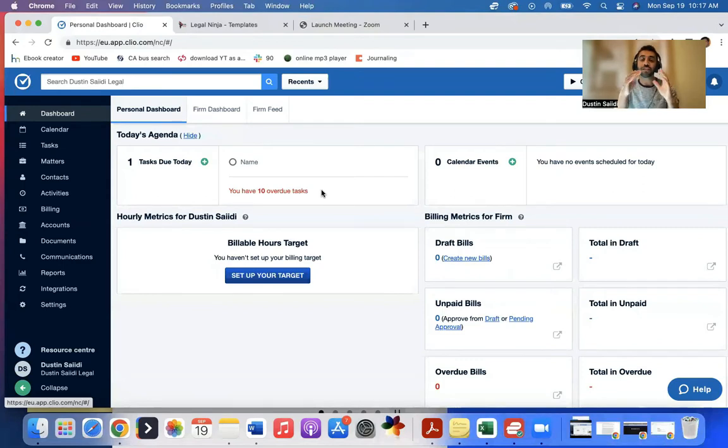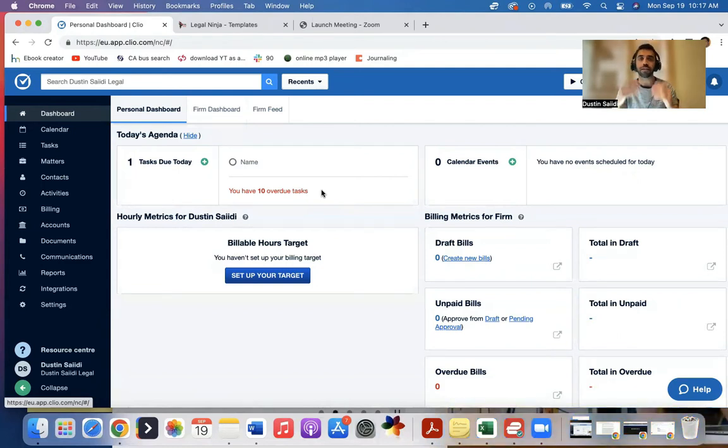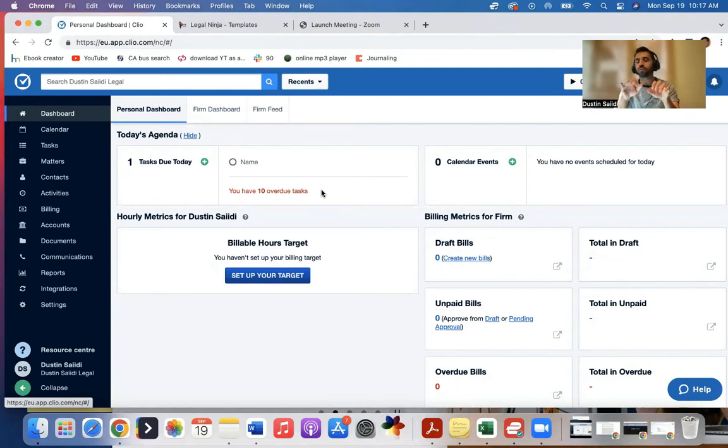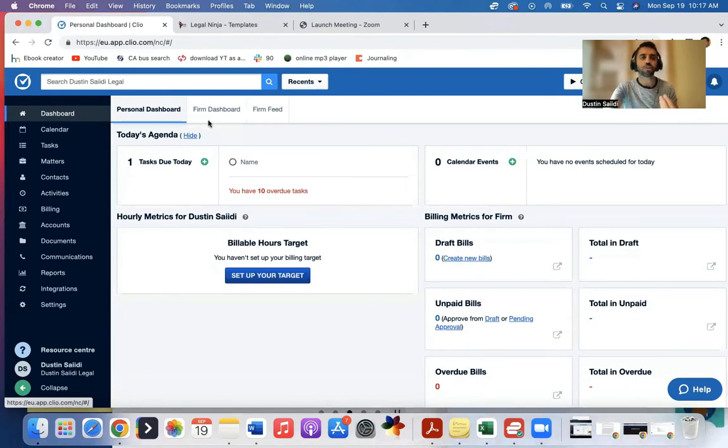And these notes in Clio are also searchable. So you can go through and search the notes. So whenever I'm on the call with a client, they mention something like, I sent them my immigration form, I could just go look at the notes real quick and type in immigration form and just see what notes mentioned that so I could see it. So I'm gonna show you how to do that real quick.